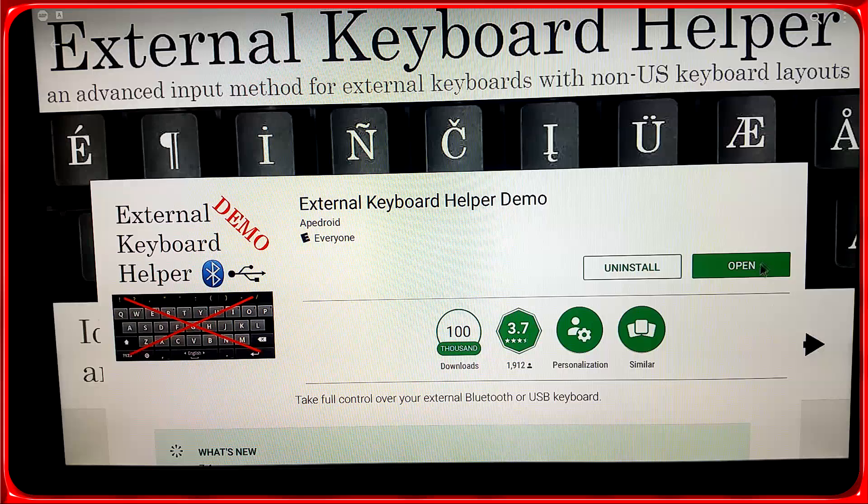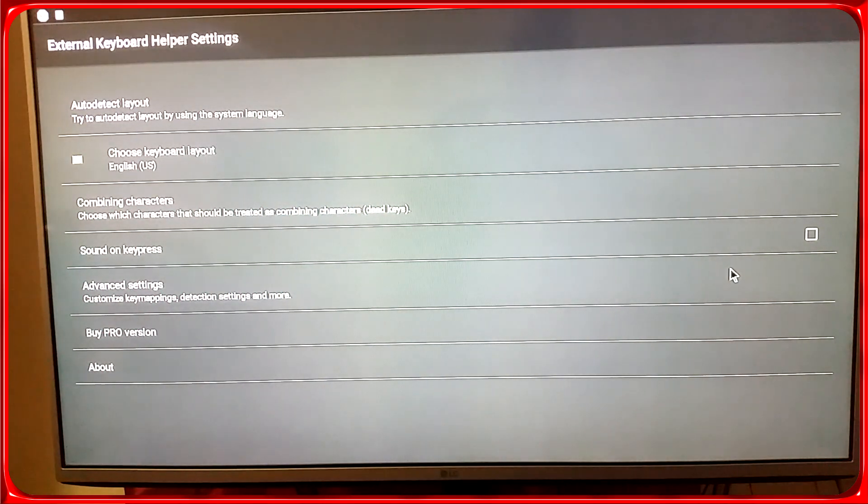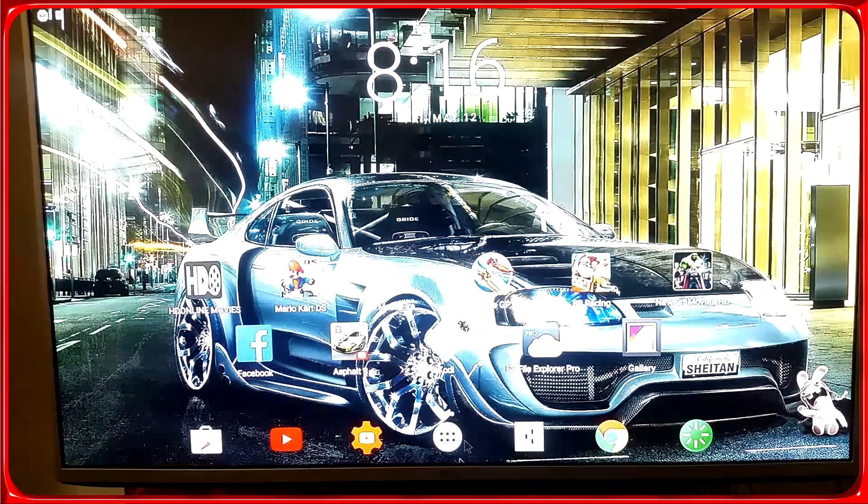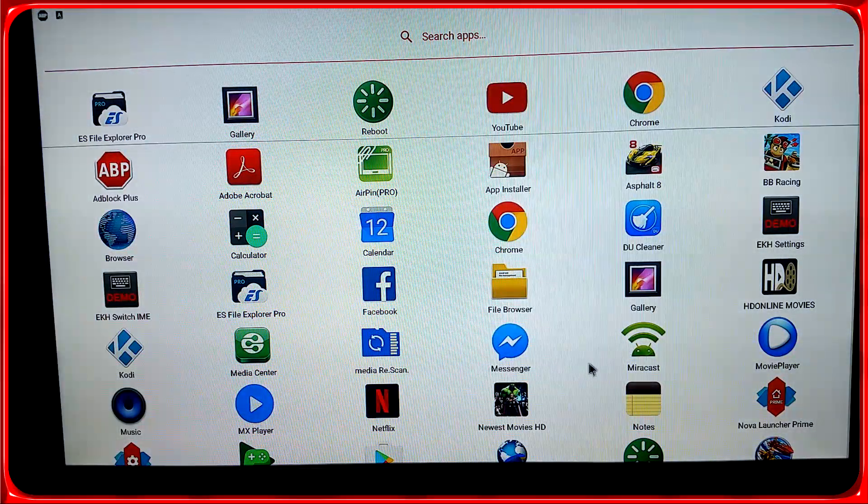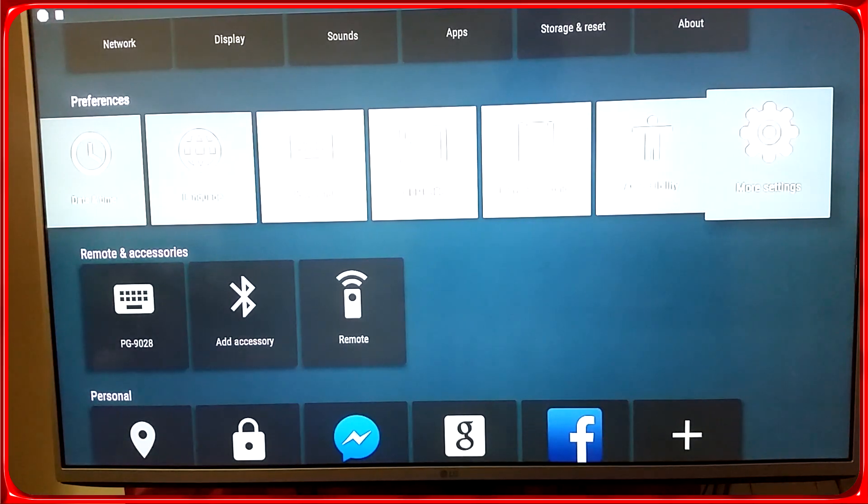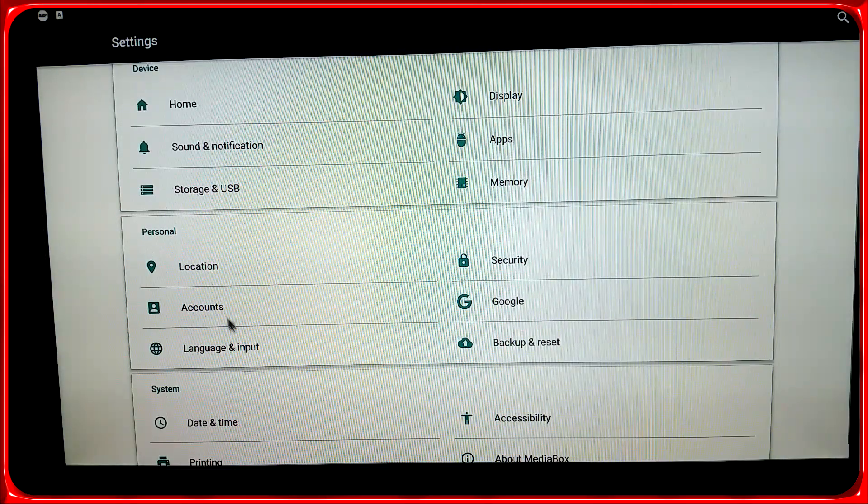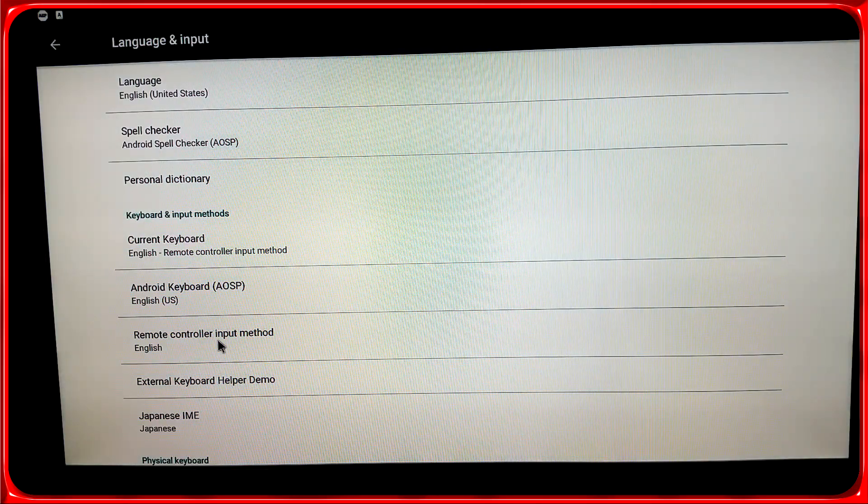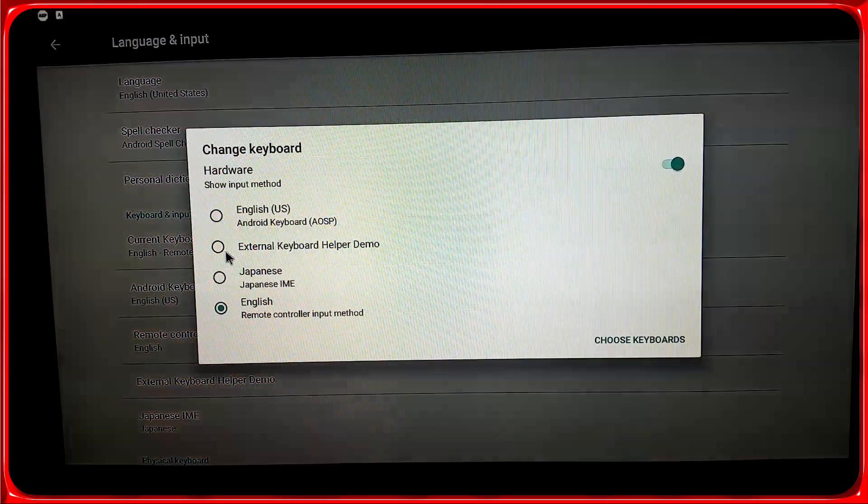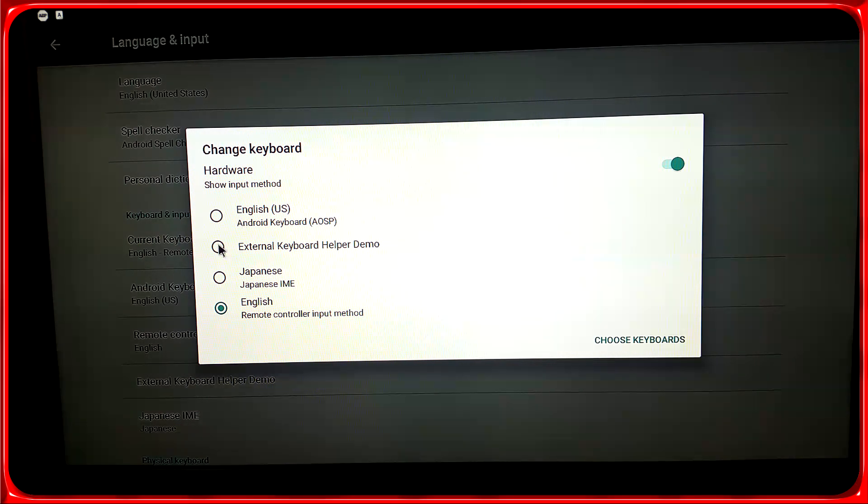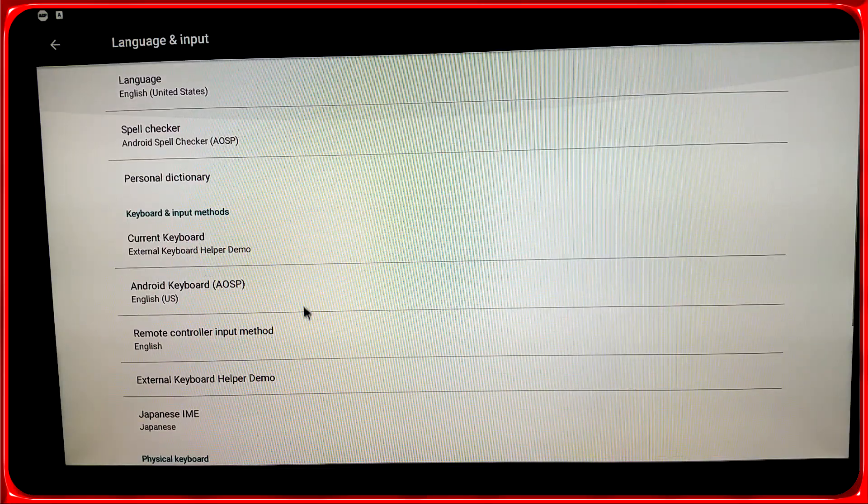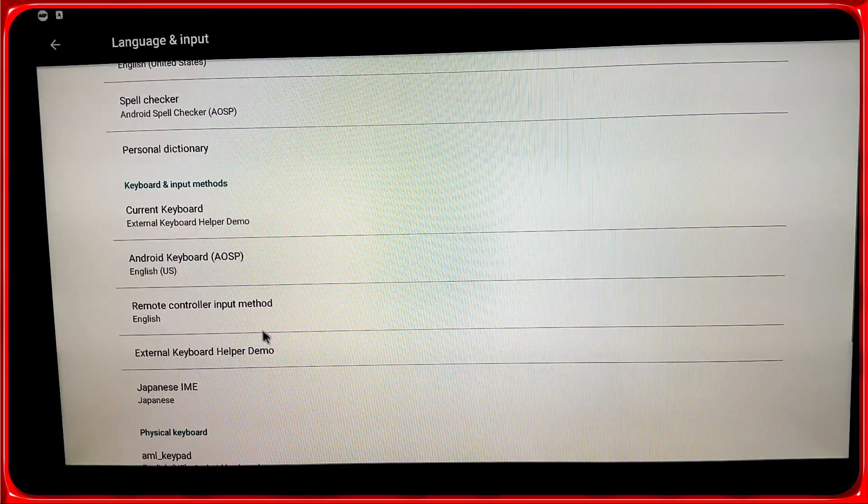So basically what it's gonna ask you the first time you start it is... let's go to settings. It's gonna take you to this menu, language and input. And here where it says remote, you see right here you have to select external keyboard helper demo. Make sure you select that.